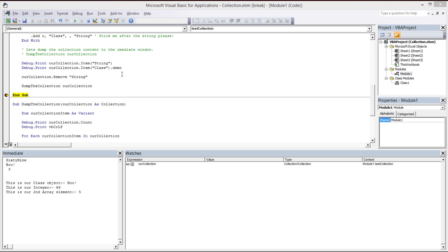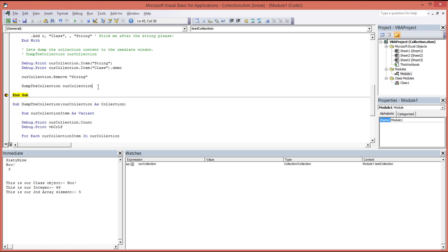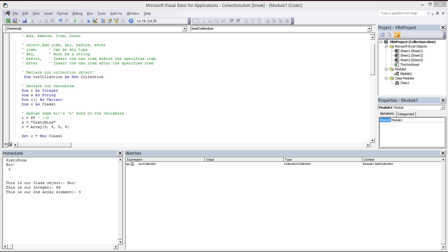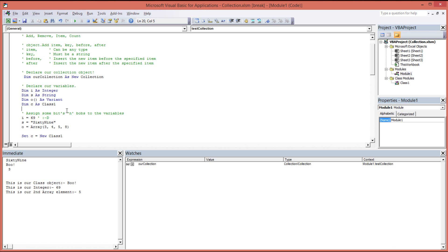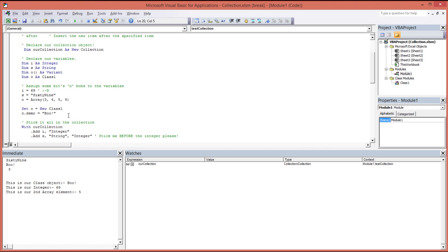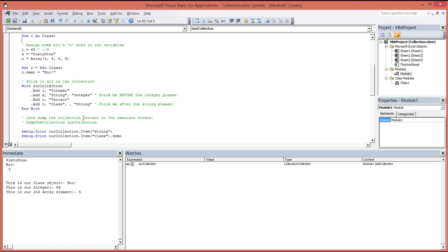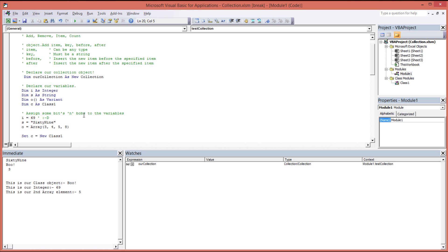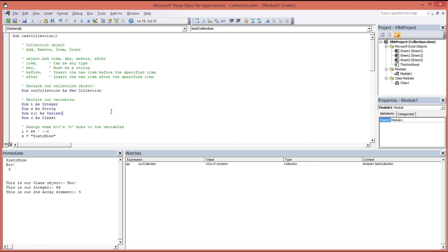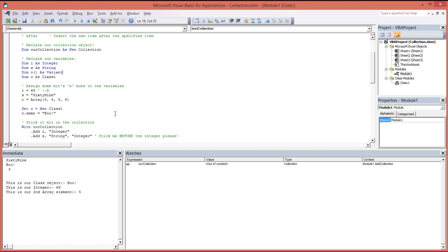So that really is about it. Not at all difficult. So I hope you found that little demonstration of VBA collection object helpful. And until the next one, ta-ra for now.